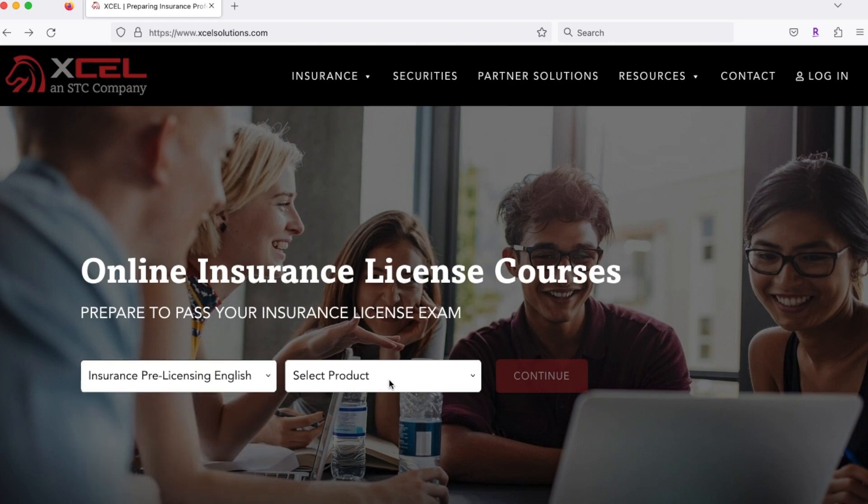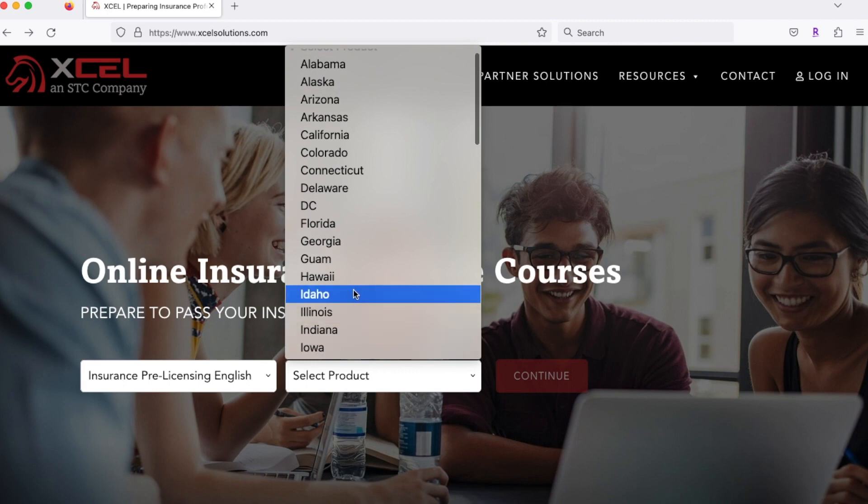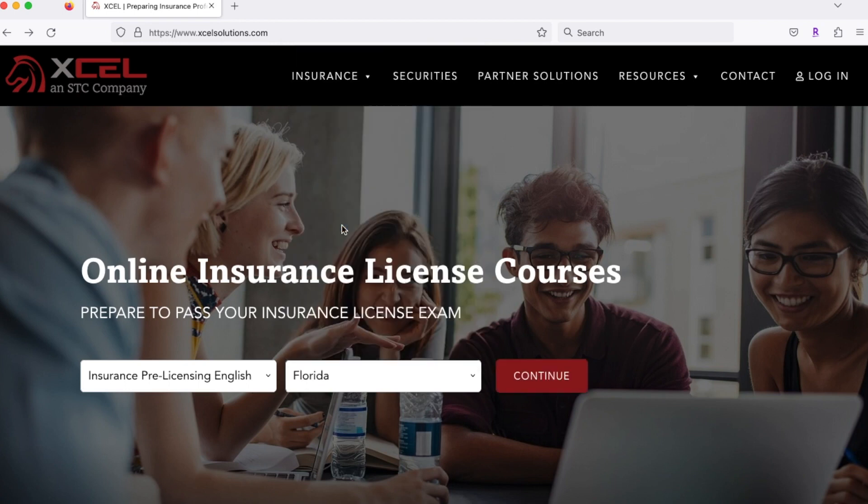That's my preferred language. Then select product. You're going to want to click your resident home state, so the state that you live in. I live in Florida, so let's click Florida, and then you're going to hit continue.